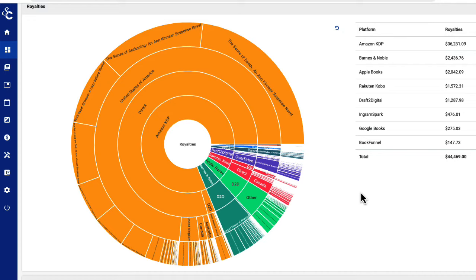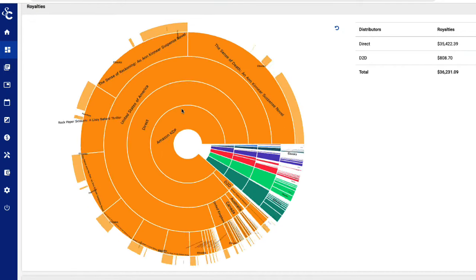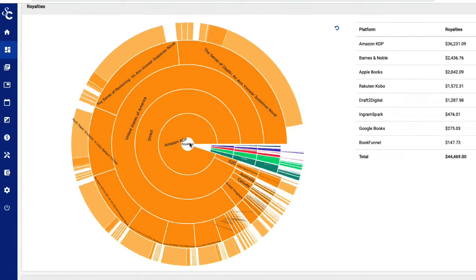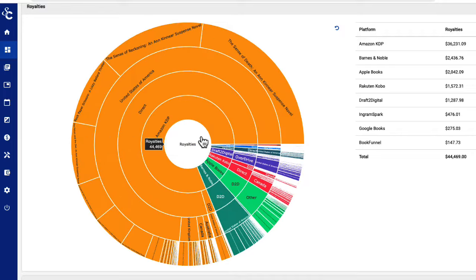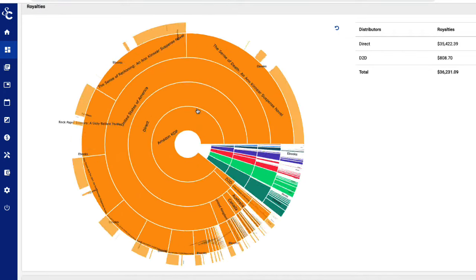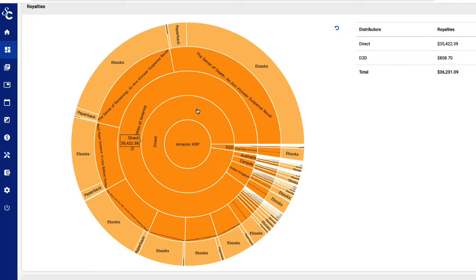Each item in the inner three rings is interactive. If you wish to see only Amazon sales in your Sunburst, simply click on that section of the ring and the chart will adjust to show only Amazon. To reset the view, click in the middle of the chart or use the reset button in the upper right corner. You'll notice that as you adjust your chart, the numbers on the right adjust along with it.